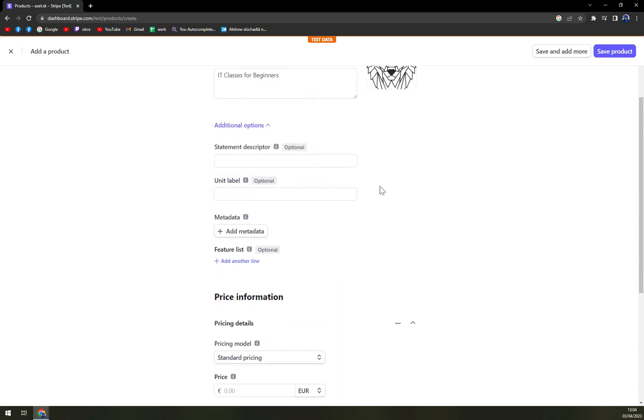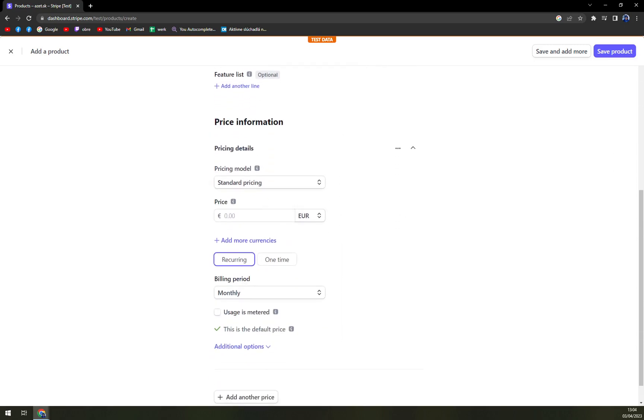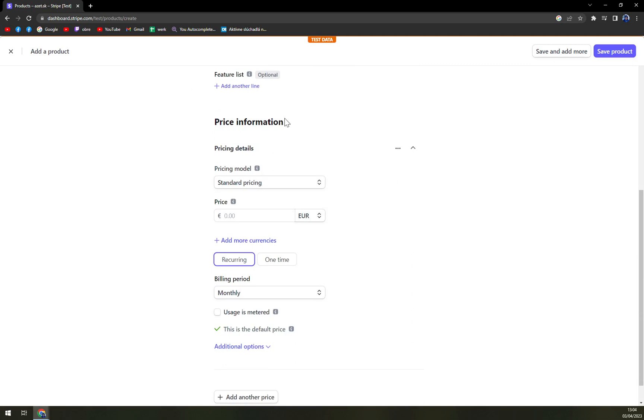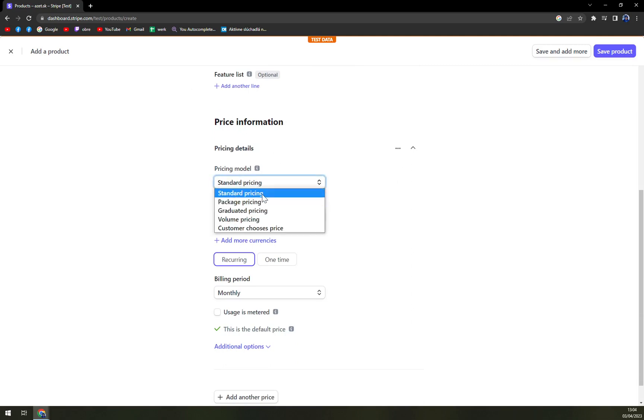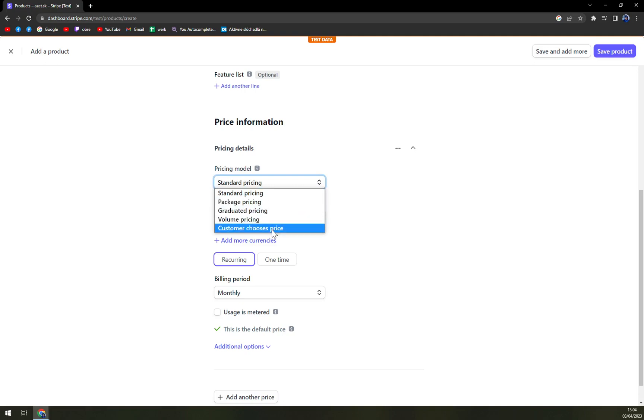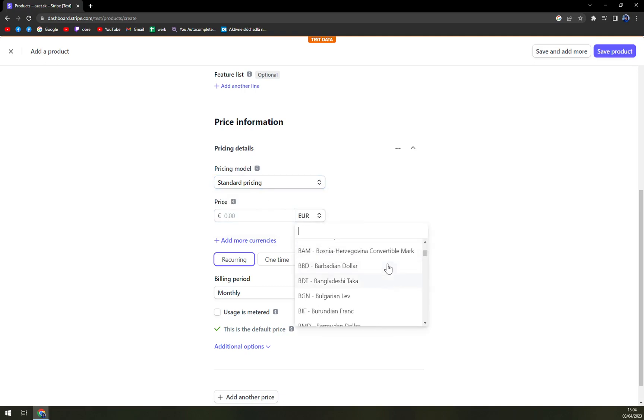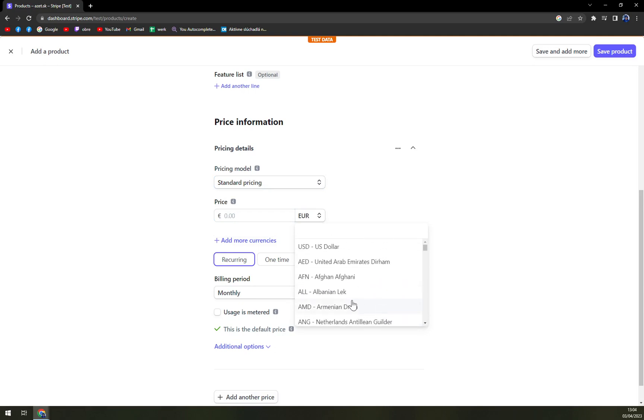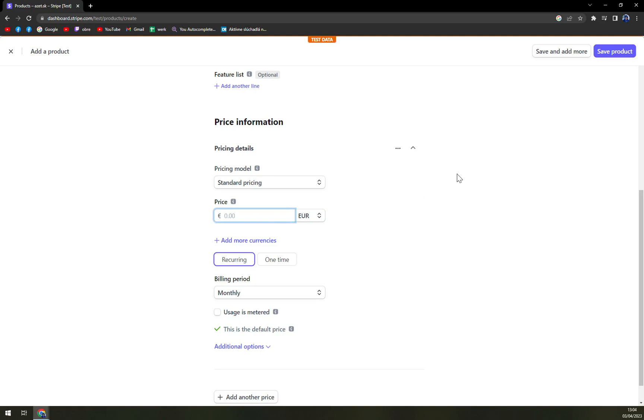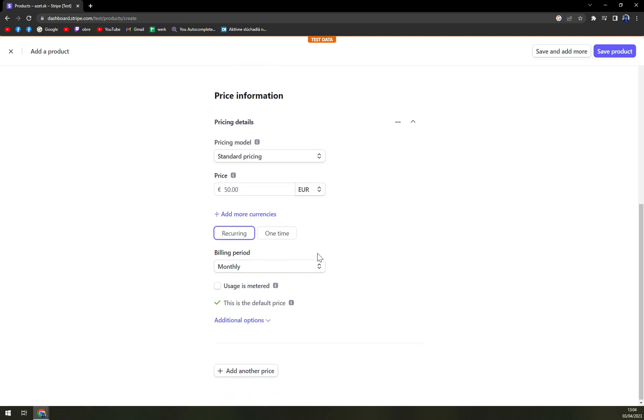And then let's go to price information. With pricing model we have standard pricing, package pricing, graduated pricing, volume pricing and customer chooses price. Let's go with standard. The price will be in euros. Obviously you can go with Bulgarian Lev or Bangladesh Taka or Albanian Lek but let's stay with euros. And the price will be 50 euros.